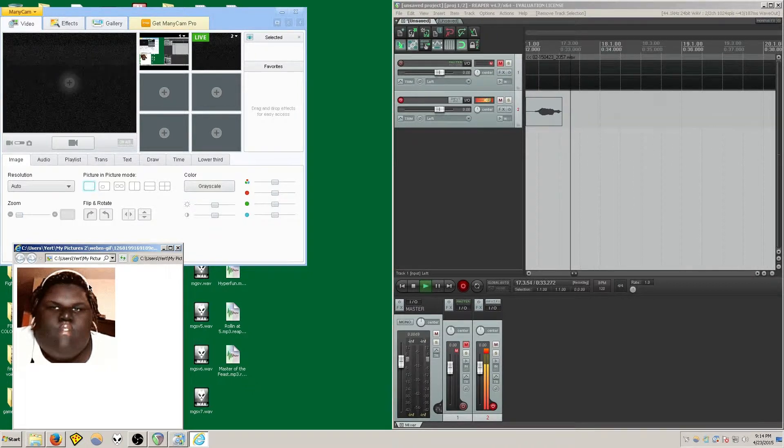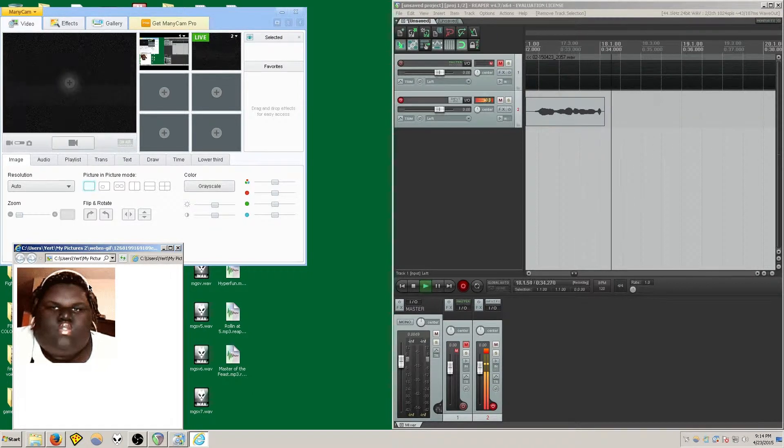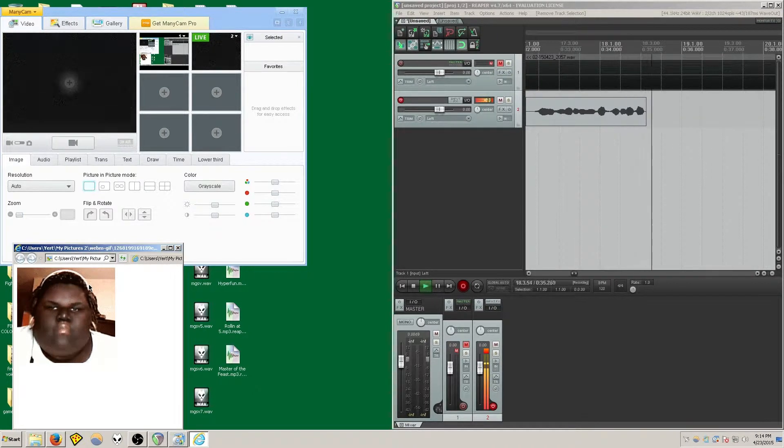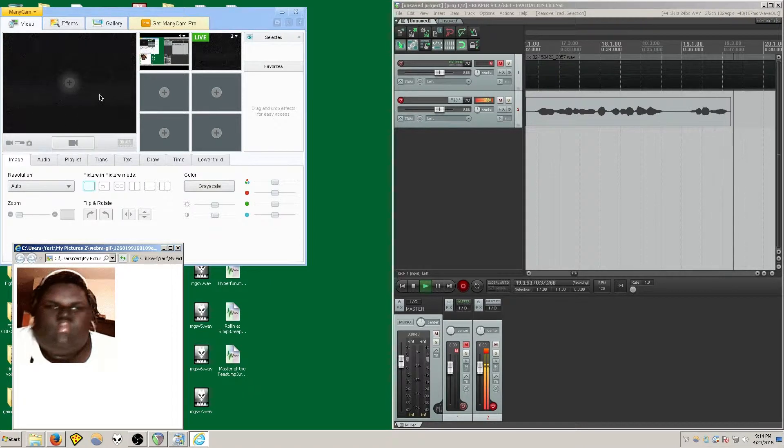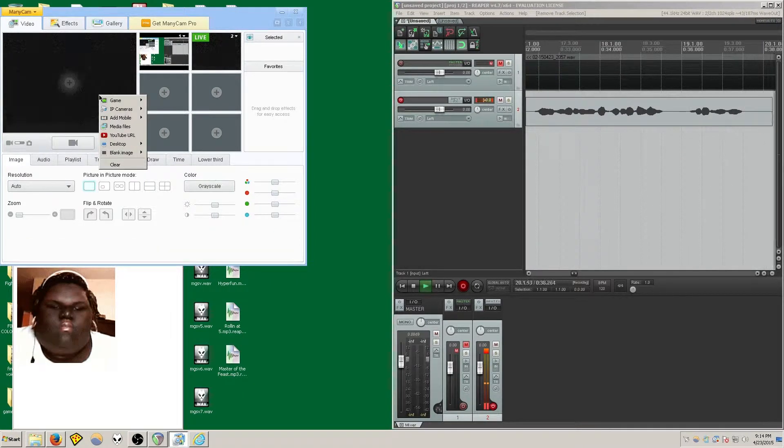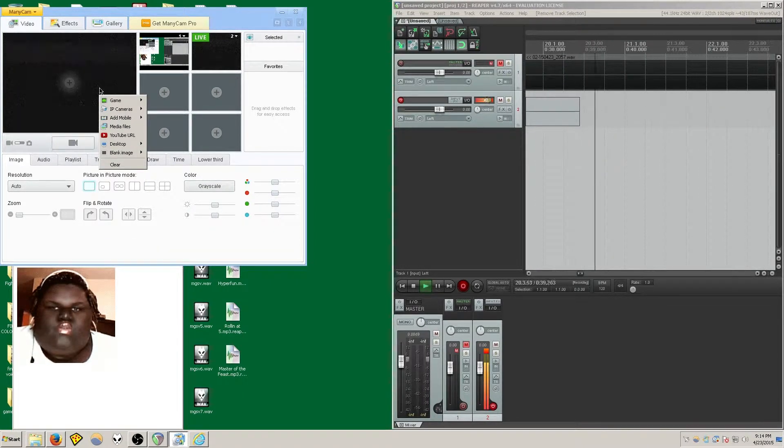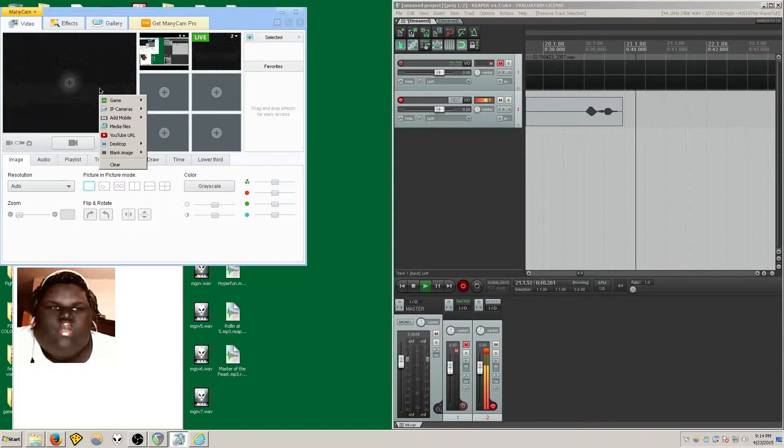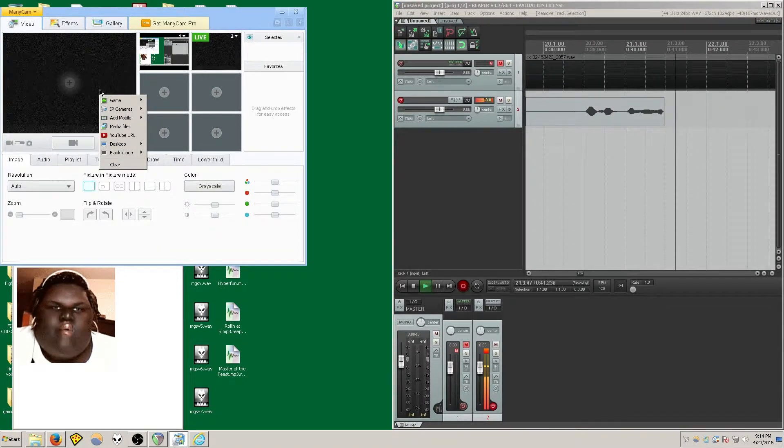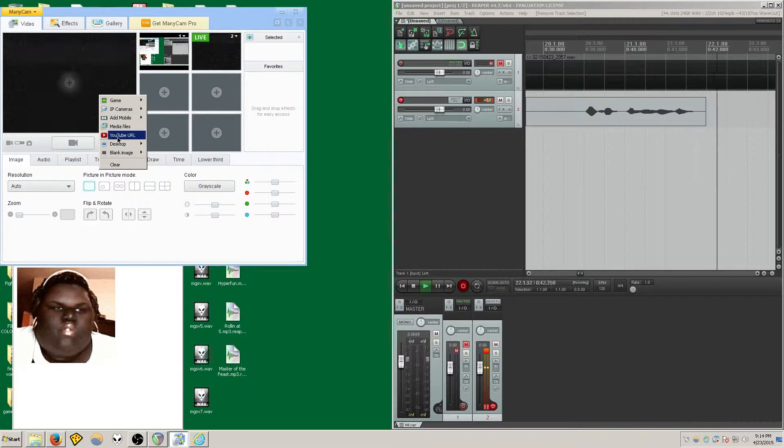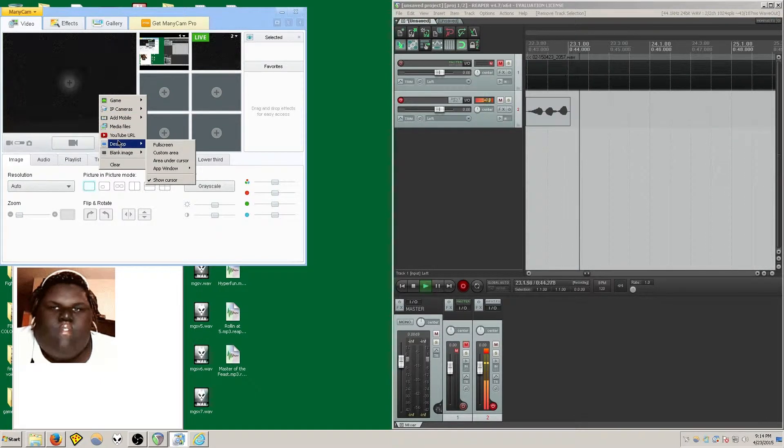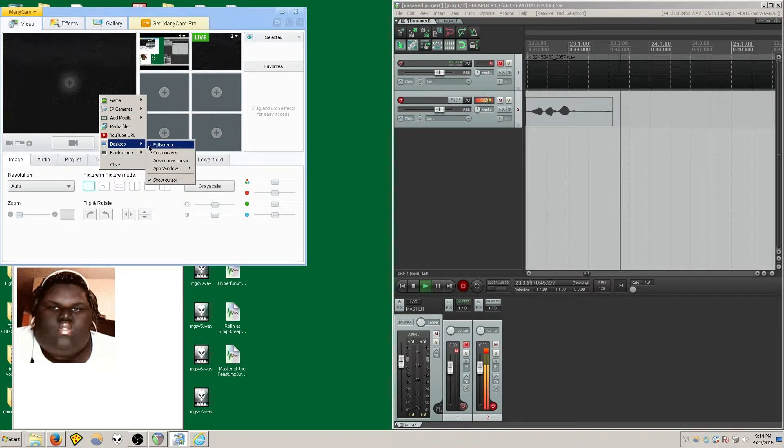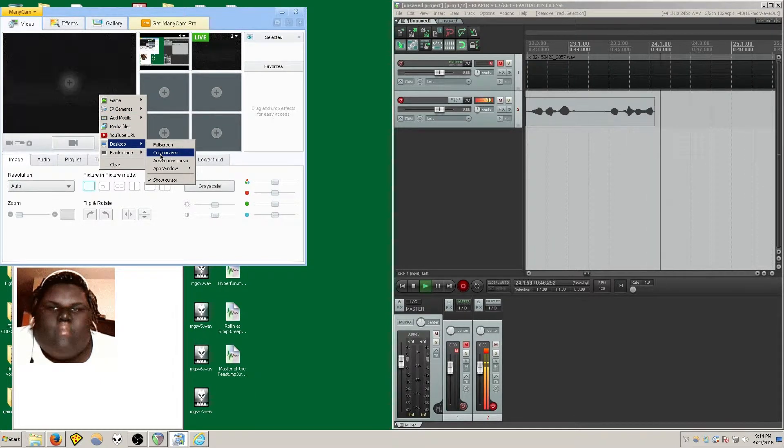So once you have your animated GIF or video file ready, you go back to ManyCam, right-click on the main viewing screen. Select Desktop. Select Custom Area.